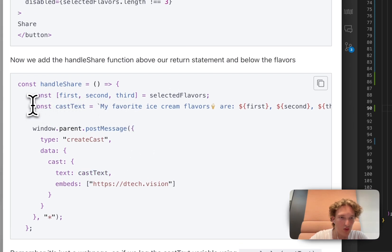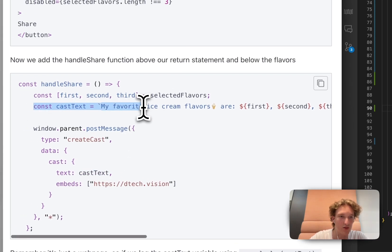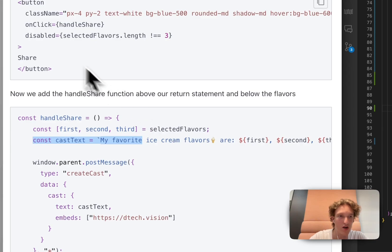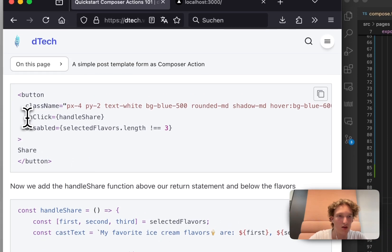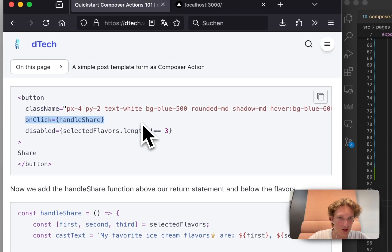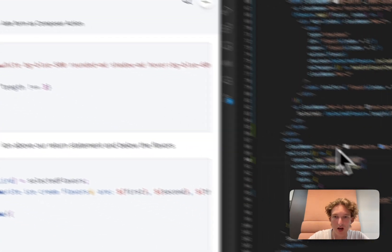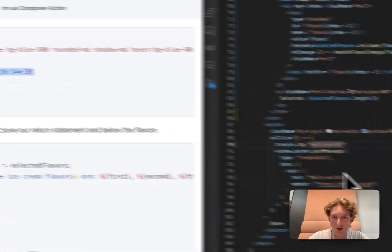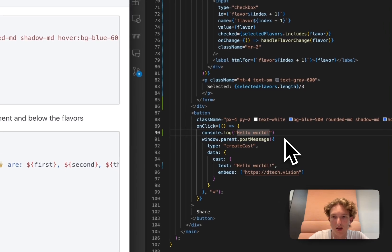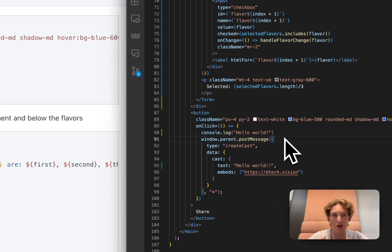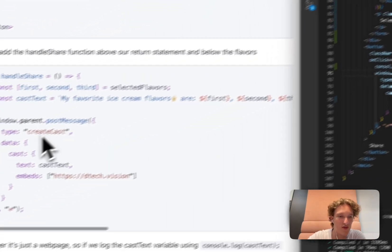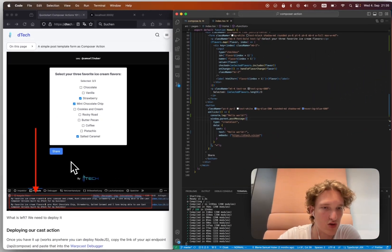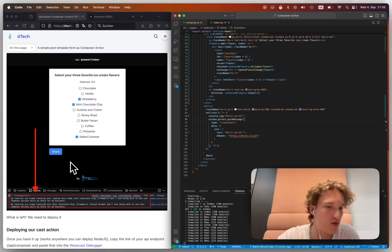And we actually want to build this cast text. And we can also use a handle share function. So let's just do that. And we want to potentially disable it. And like, we can do all of this fancy stuff. I urge you to just read through that tutorial.